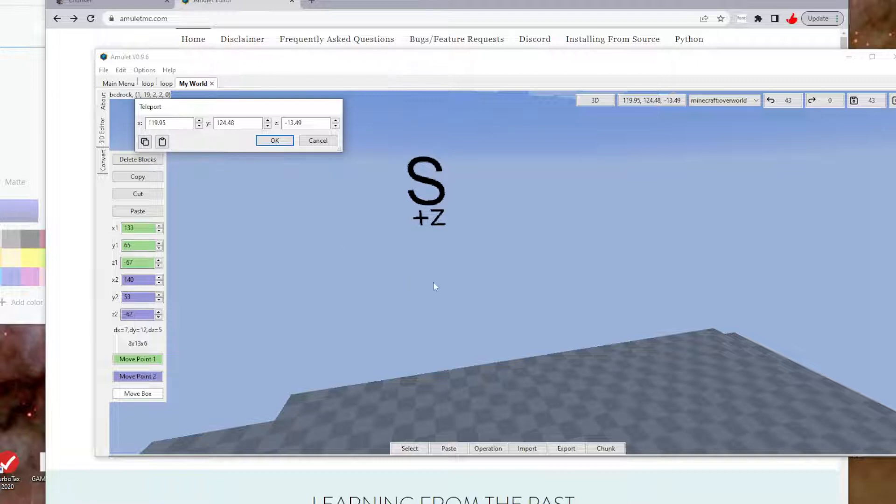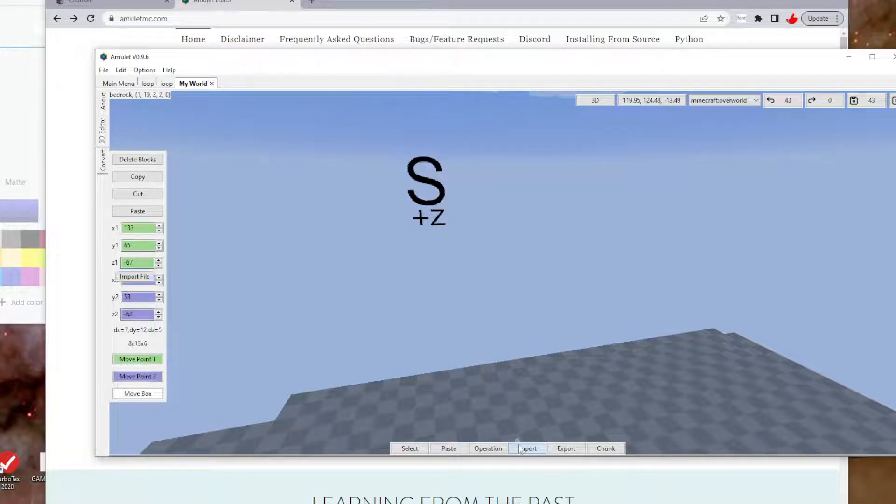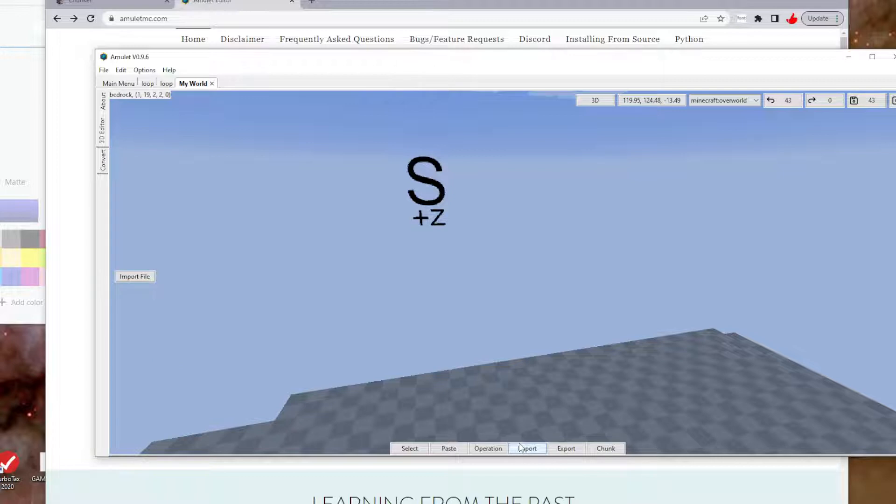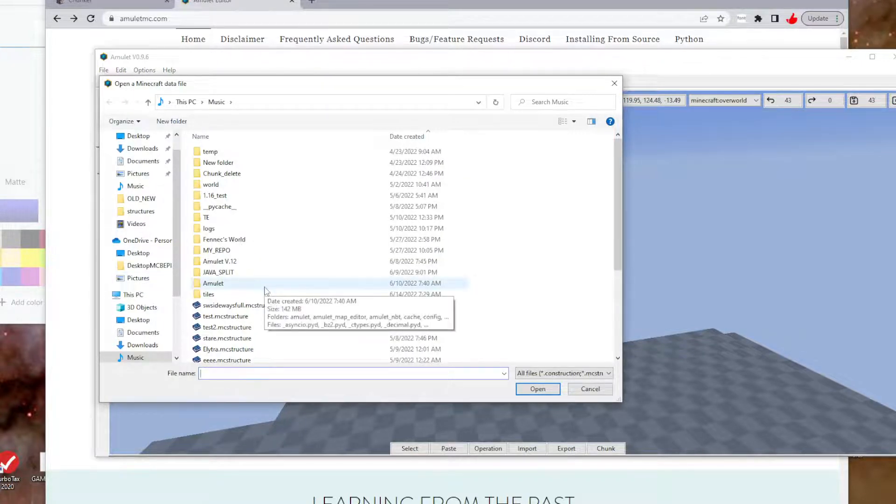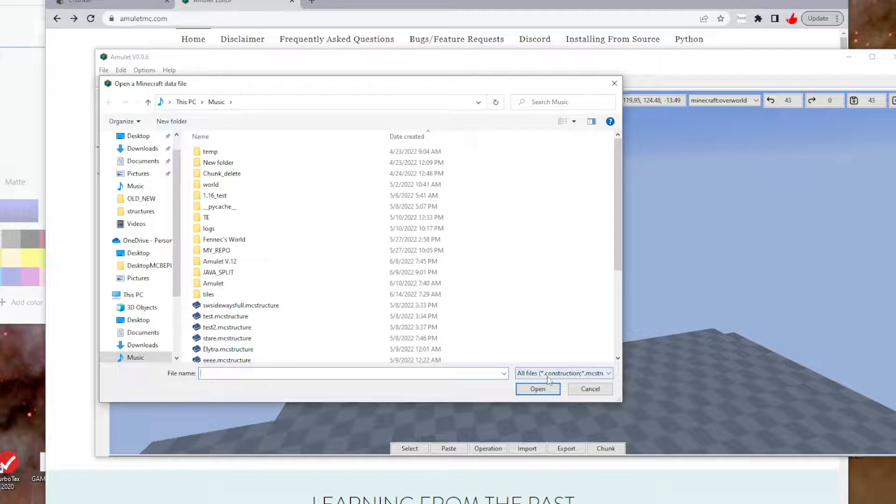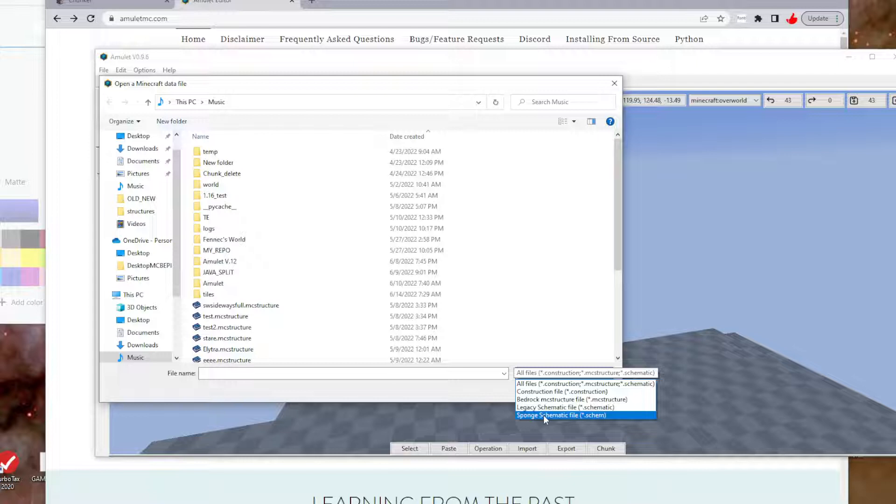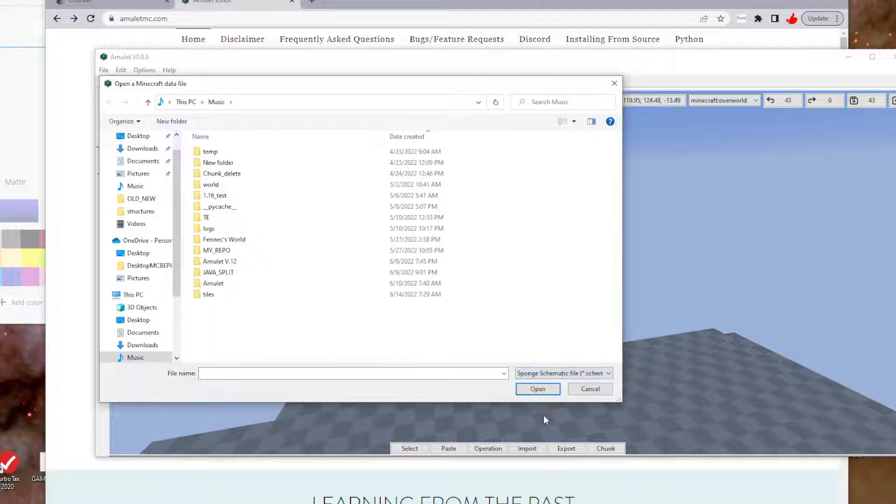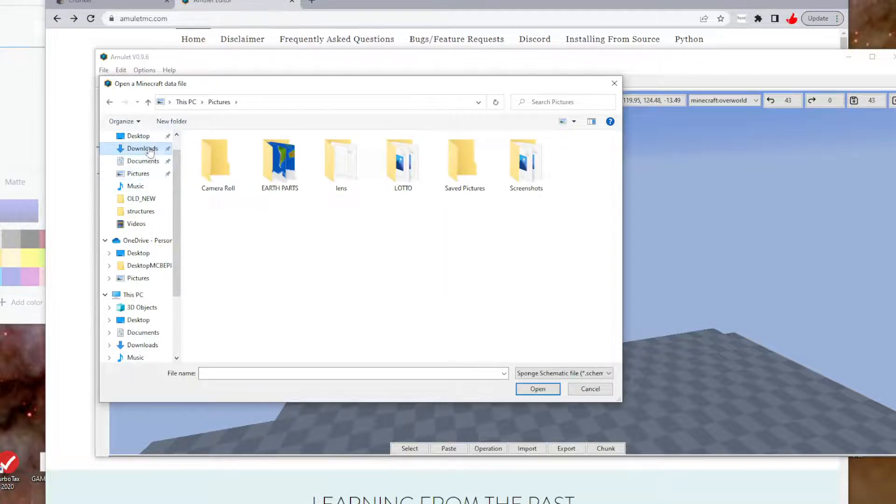As long as it's comma-separated, it tells you exactly right here if you hover over it. If you have any confusion, it shows you. It's pretty simplistic and very important. Importing: you hit the Import button. This little button hides over here on the left. It does support sponge schematic files.